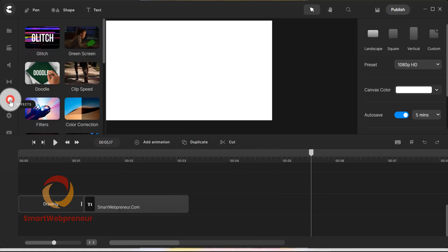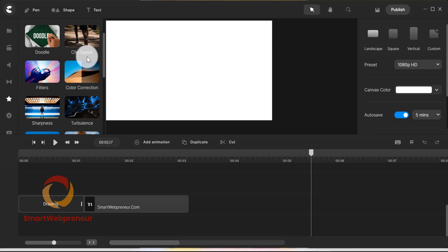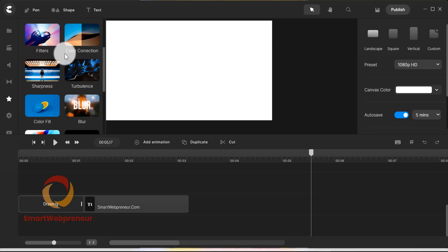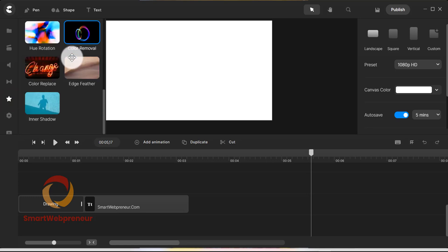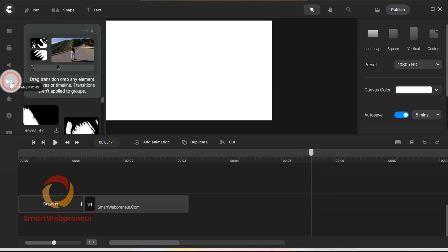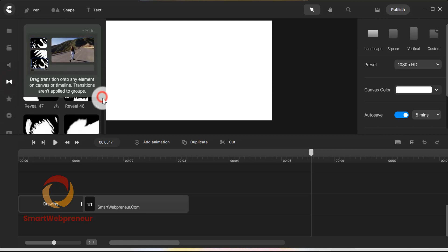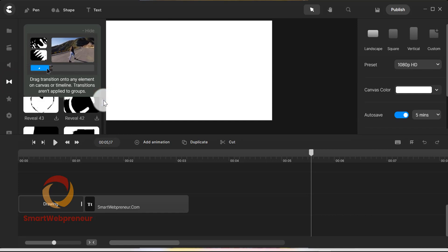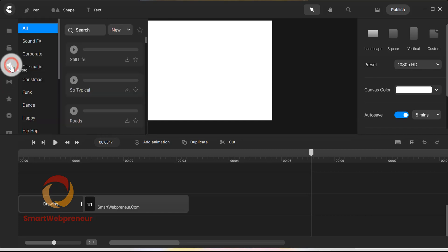Other than the doodle effect, we also have glitch, green screen, clip speed, filters, color corrections, sharpness and many more options inside the effects section. There are some very cool transitions as well. You also have access to royalty free music files and sound effects which you can use in your videos.